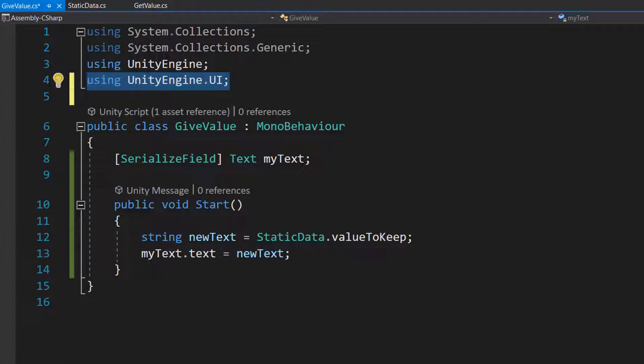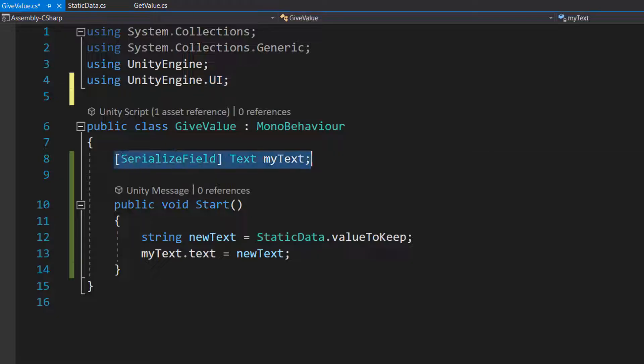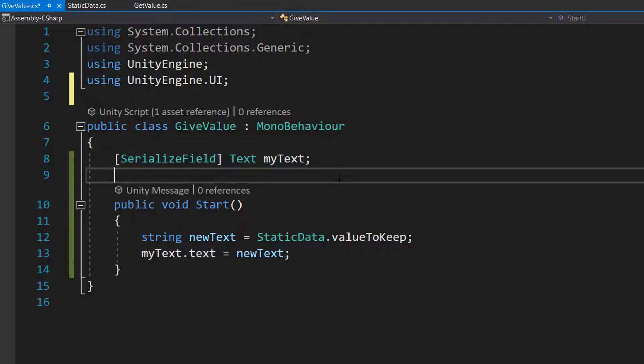Make sure you have using UnityEngine.UI. We've got a serialized field Text myText. This gets a reference to the text that we want to change in our second scene.